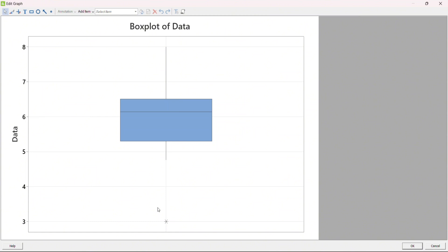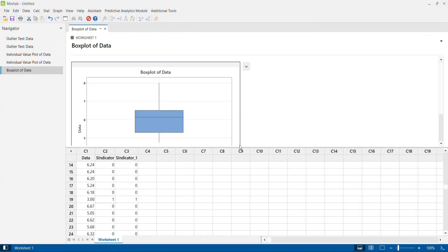In Minitab, there are four methods to detect outliers. Two are statistical in nature: Grubbs test and Dixon's test, performed under Outlier Test. For a graphical representation, you can use a box plot for data that is not normally distributed. If you want to use Z-score values — the two standard deviation rule or three standard deviation rule — you can do an individual value plot, add your standard deviation reference lines, and based on that declare whether a given data point is an outlier or not.